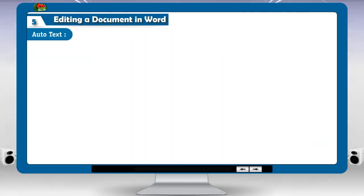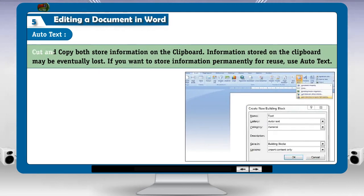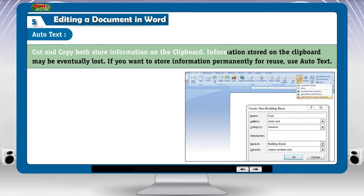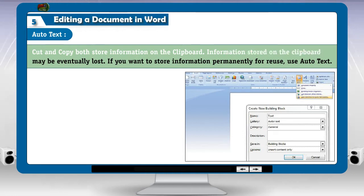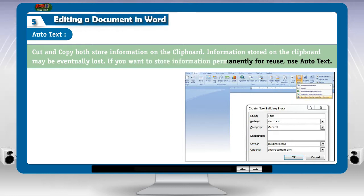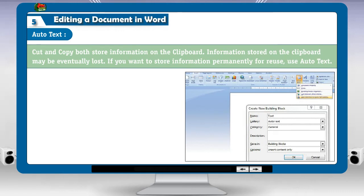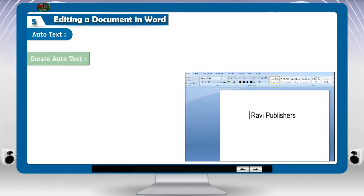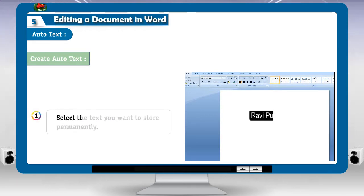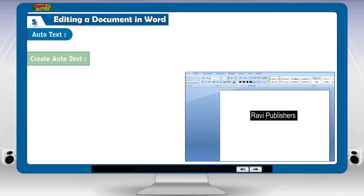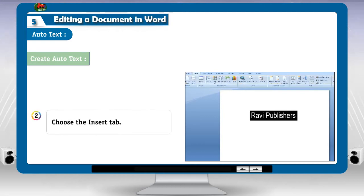Auto-text. Cut and copy both store information on the clipboard. Information stored on the clipboard may be eventually lost. If you want to store information permanently for reuse, use Auto-text. To create Auto-text: 1. Select the text you want to store permanently. 2. Choose the insert tab.